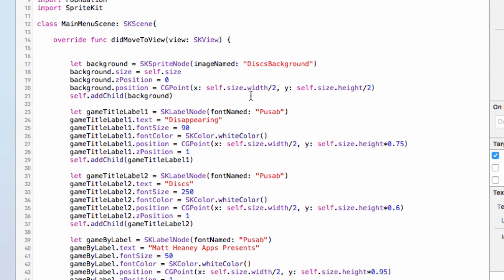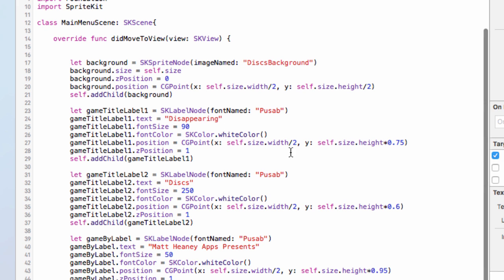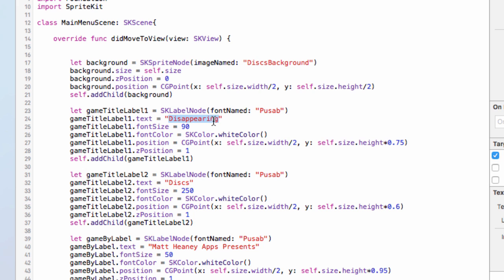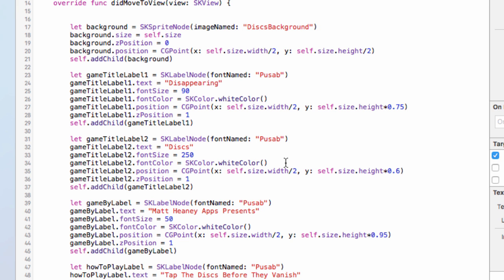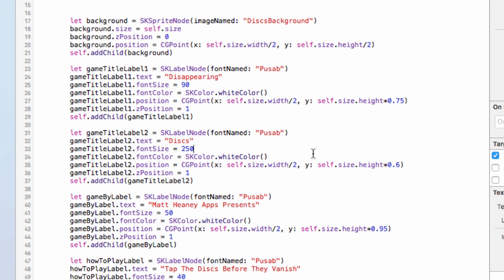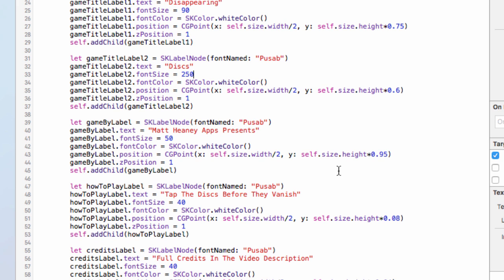Our main menu has the background like we've done on every scene: it's an SKSpriteNode, uses the image disk-background, the background size is the same as the scene, has a z-position of zero, positioned in the center of the screen. Our first label is called gameTitleLabel1, uses Pusab, has text saying 'Disappearing', font size of 90, font color of white, positioned halfway across the screen three-quarters of the way up, z-position of one. GameTitleLabel2 uses Pusab, text 'Discs', font size 250, font color white, positioned halfway across the screen, z-position of one.